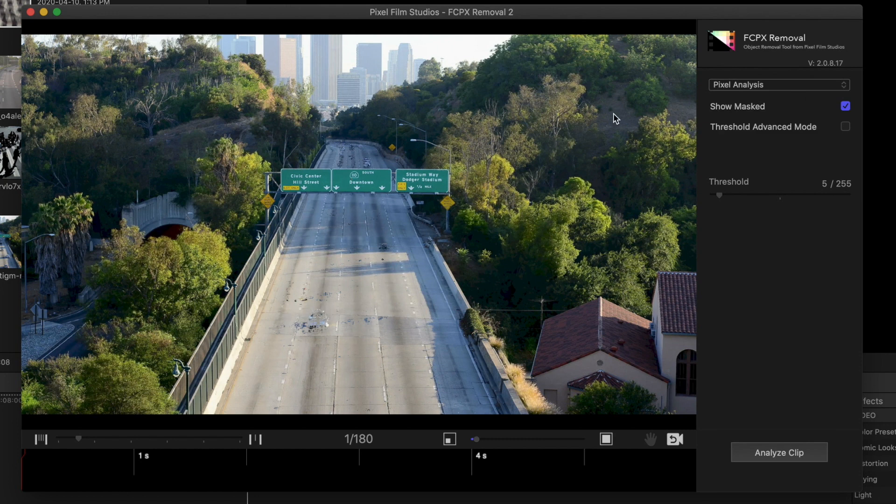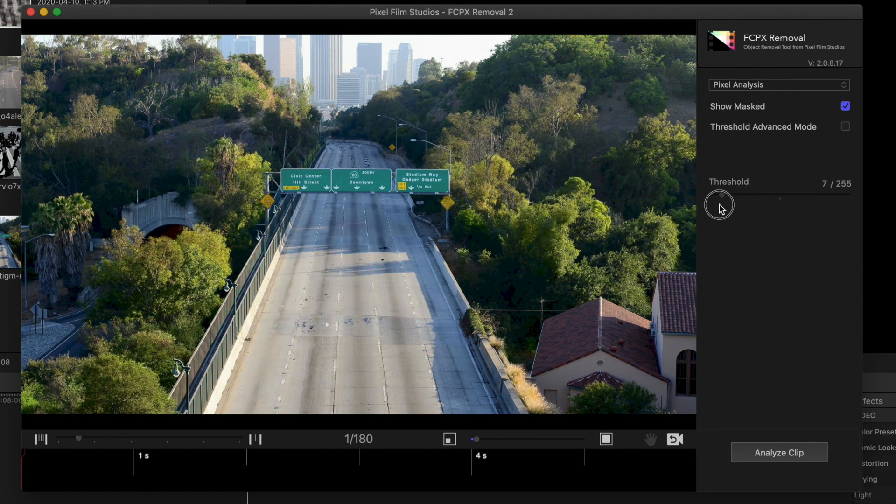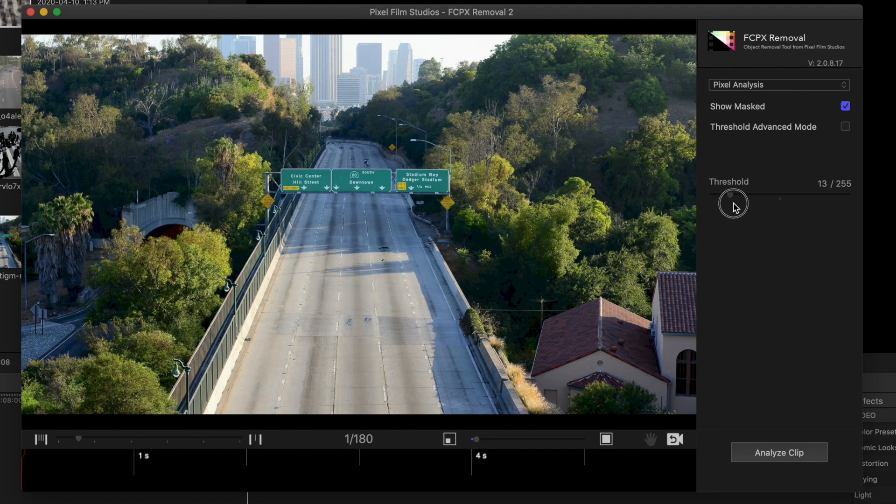This is where you can use the Threshold slider to fine-tune your clip. Drag the adjustment slider to either side until the dynamic objects in your clip are mostly gone. You might not be able to completely remove them, but try and get as close as possible.